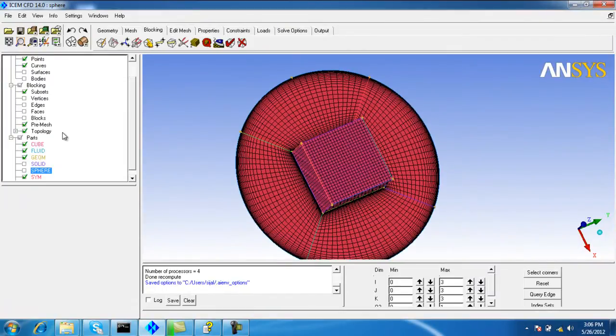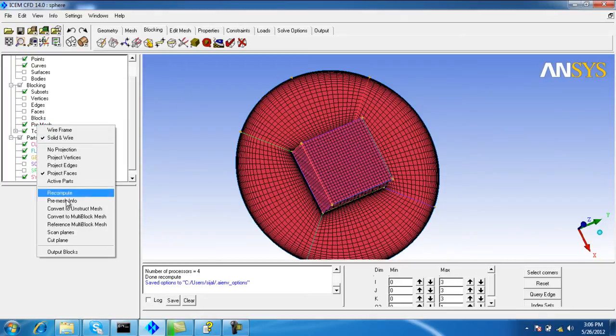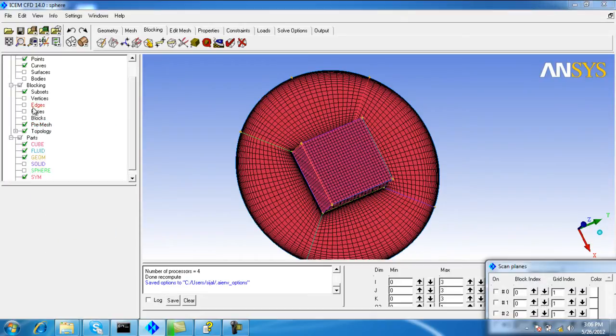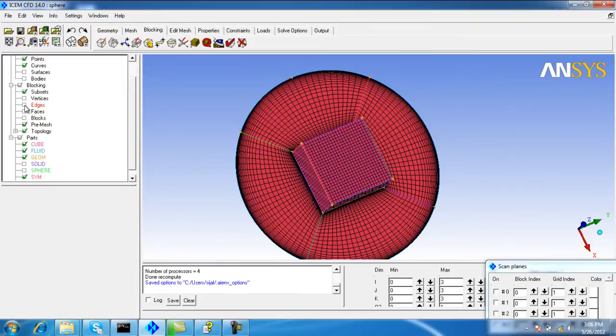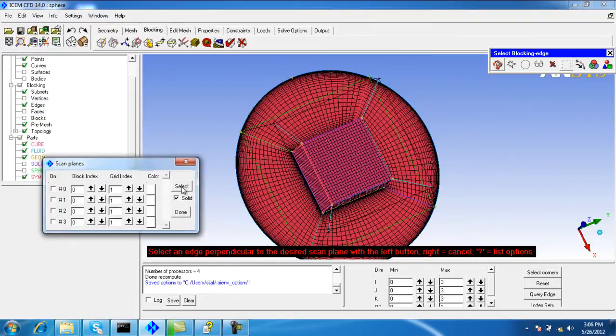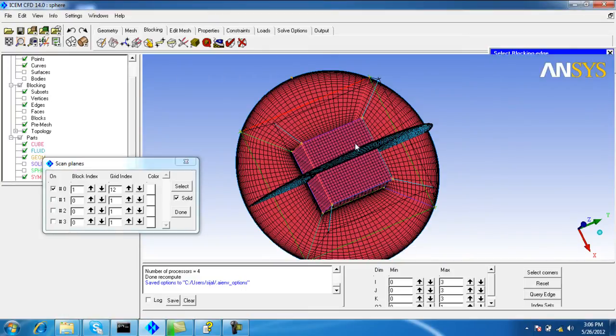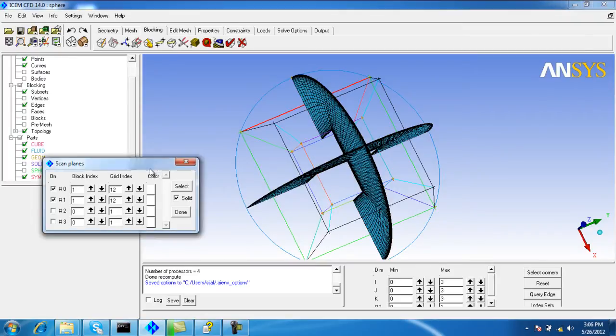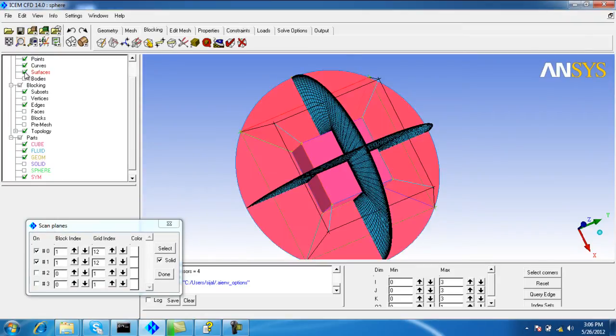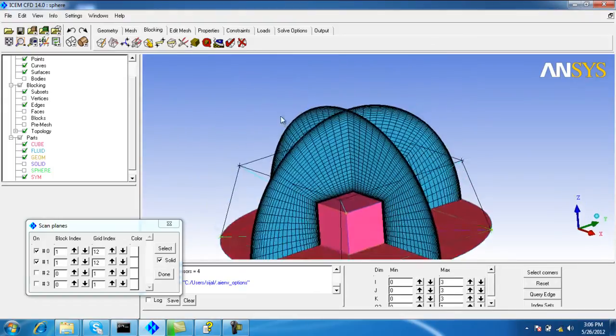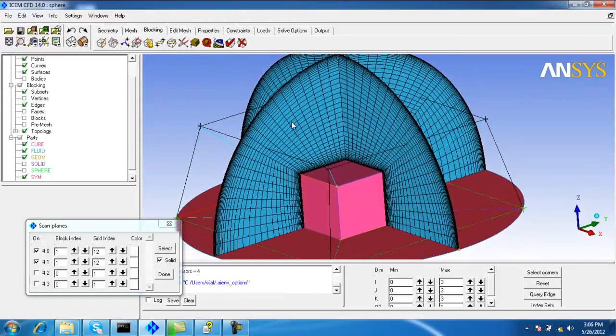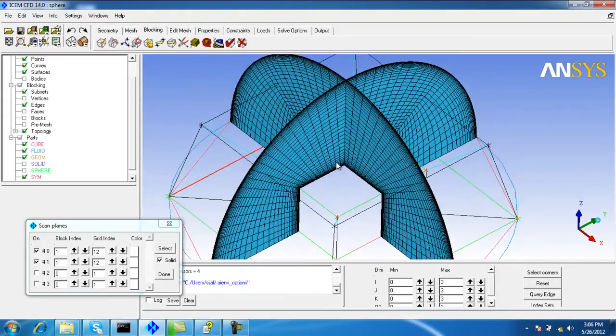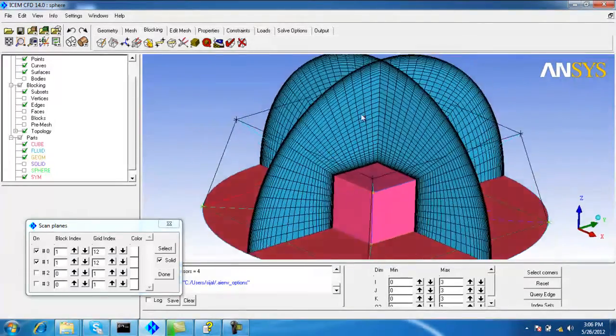Now I will turn on the scan plane to see the mesh in the interior of the fluid domain. We also need the edges for the scan plane to work. Select the edge mesh on both sides, then turn off the pre-match. You can see the scan plane and the mesh in the interior. The mesh is of very good quality.